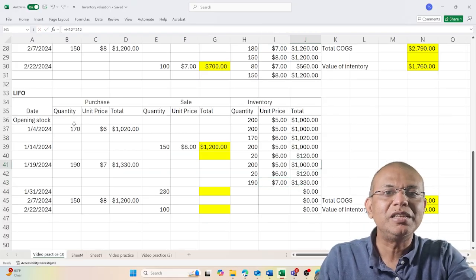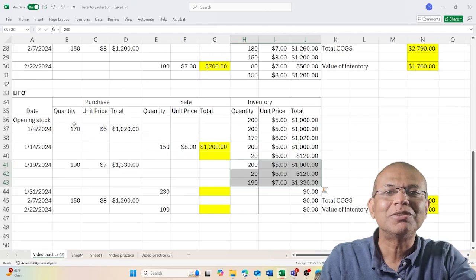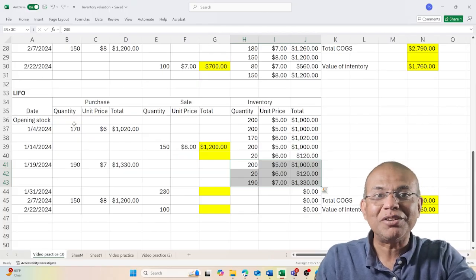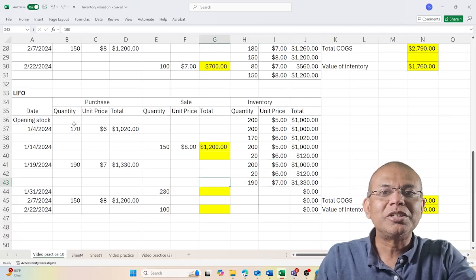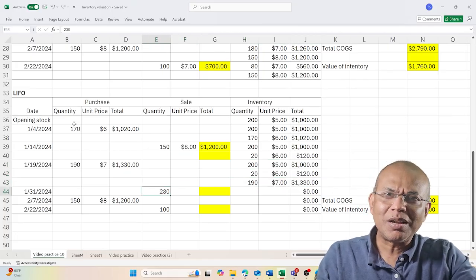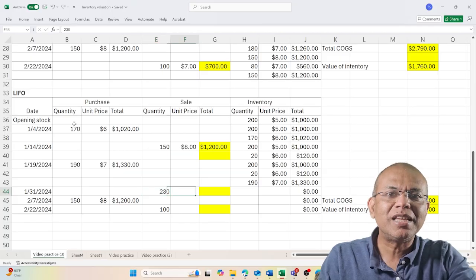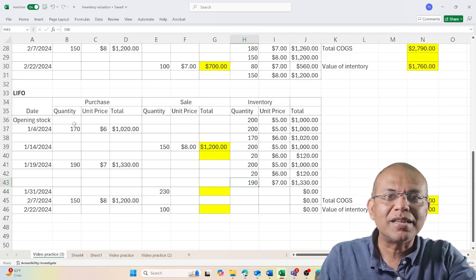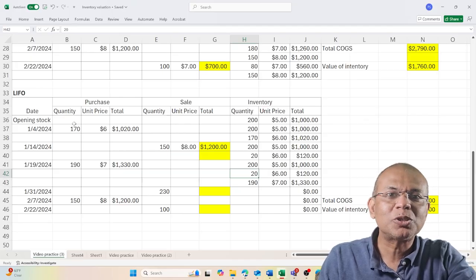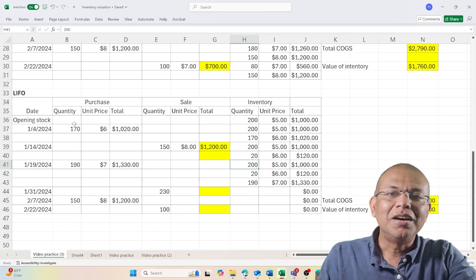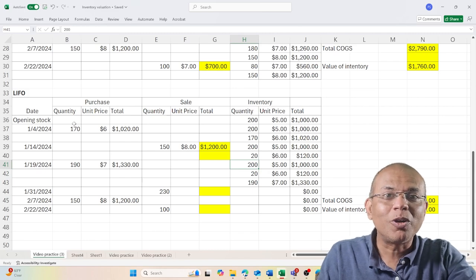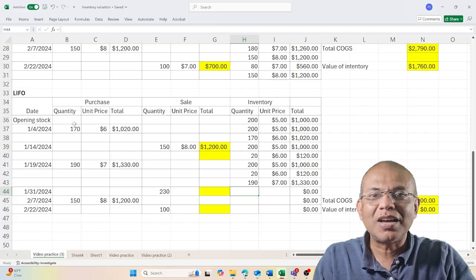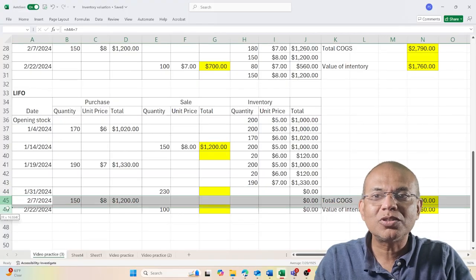I need to sell 230 units. Remember, it's LIFO, so I'll sell these 190 units which came last. I'll sell these 20 units - that's 190 plus 20 which is 210 - and I have to sell 20 more from the 200. This is how I will price it. I'll introduce two more rows.